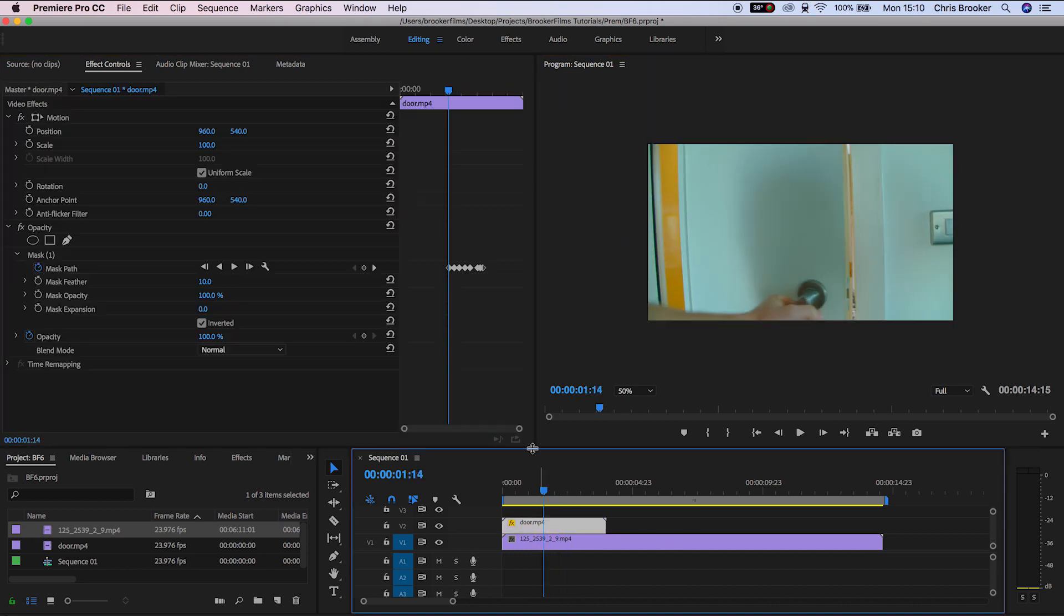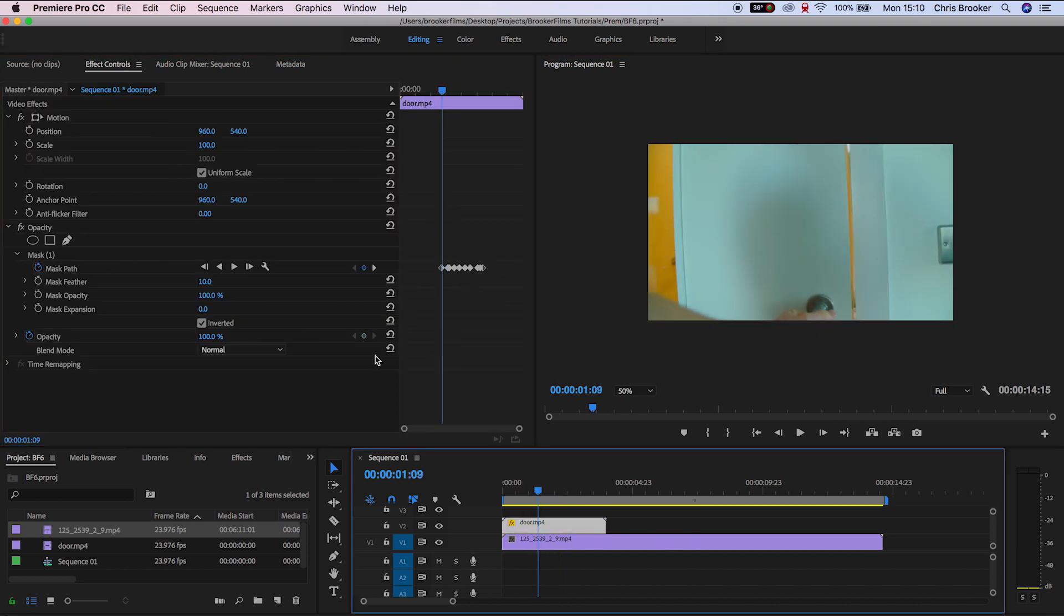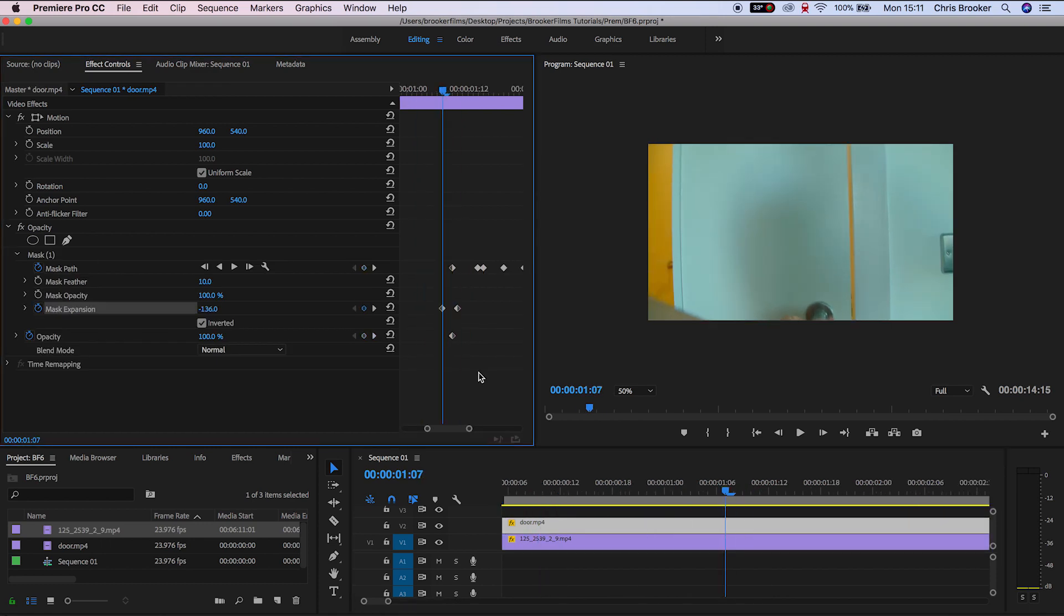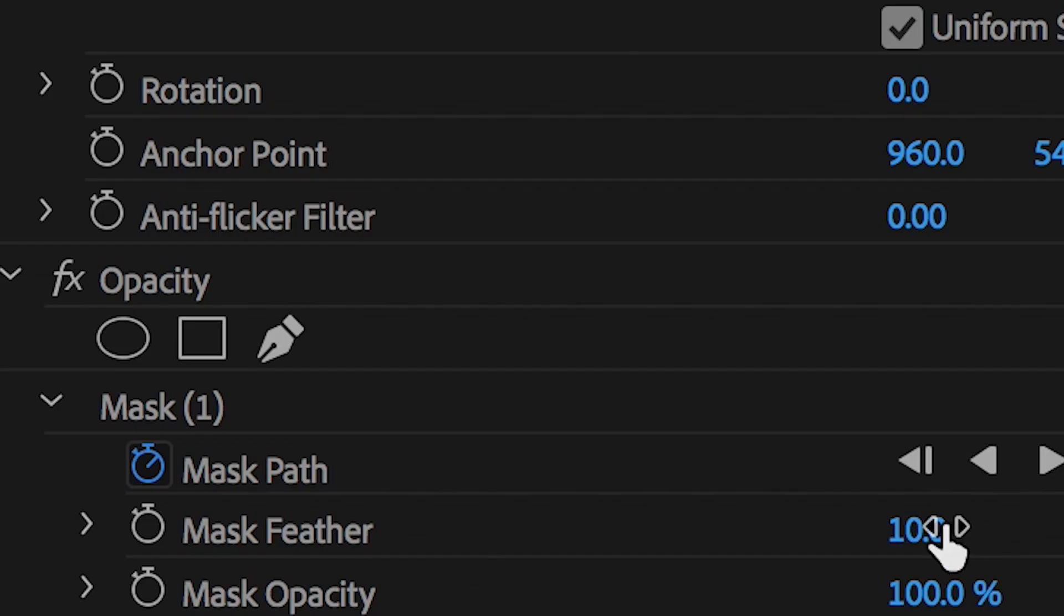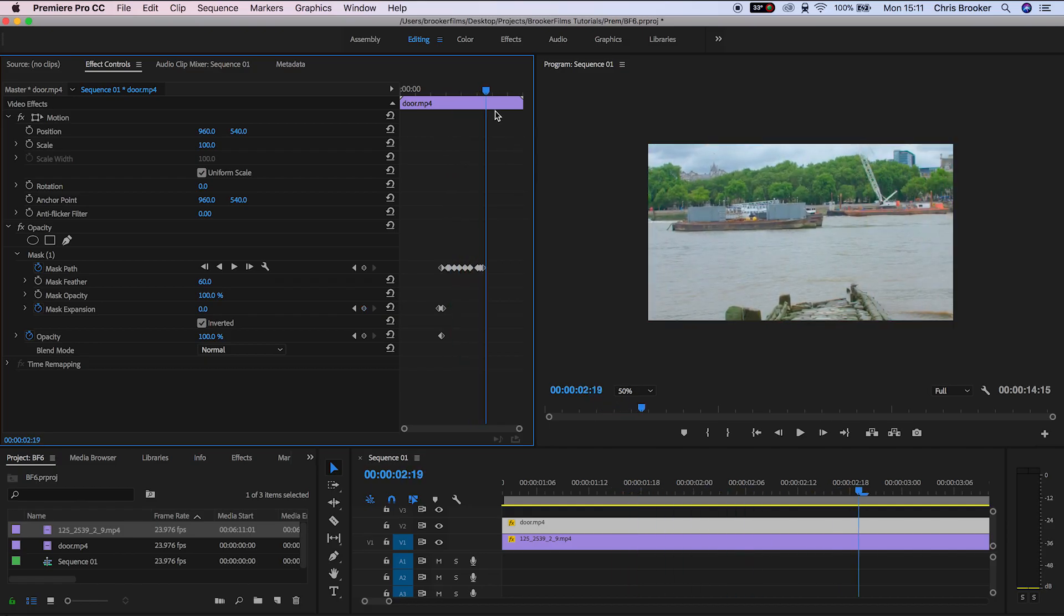If the mask looks a little bit too harsh, you can always increase the feathering. So if we go into the mask, go down to mask feather and pull up the mask feather, that's going to blend those edges to make this effect look more seamless.